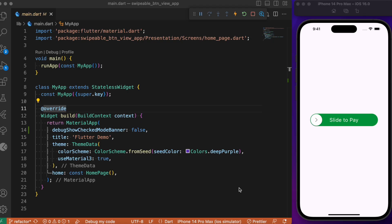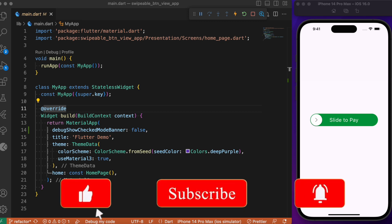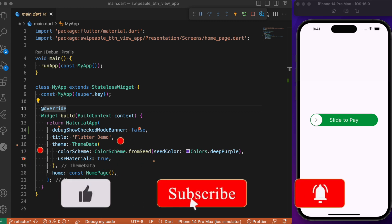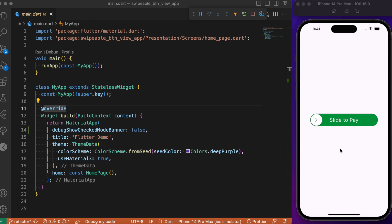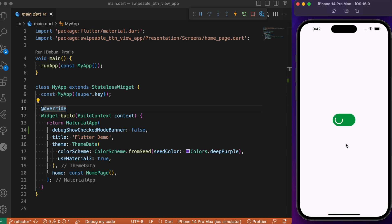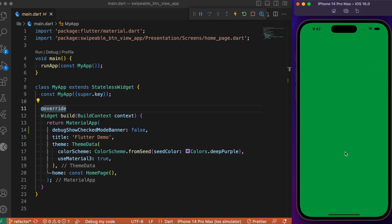Hey everyone, back again with another Flutter tutorial. Today's session we will look into how to implement swipeable button view animation in our Flutter app. We have a simple example where we make use of a package known as swipeable button view. Upon successful swipe, it is going to take us to the next page with a simple animation over the navigation.